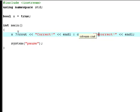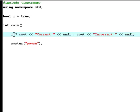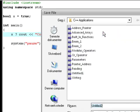So what we're doing here is we ask C++ is x equal to true? If it is, print out correct and go to the next line. If it's not, print out incorrect. So we're going to try and hit F9.